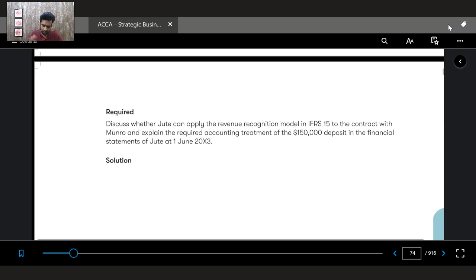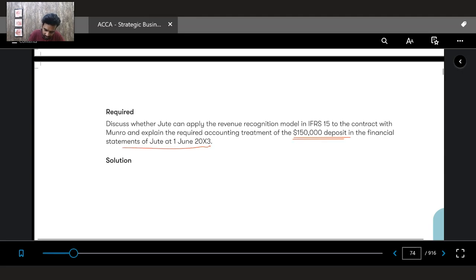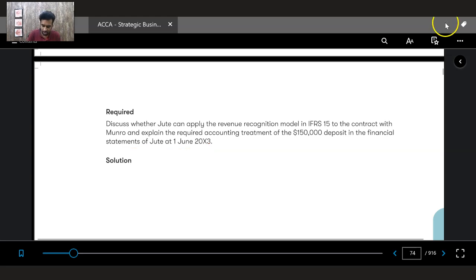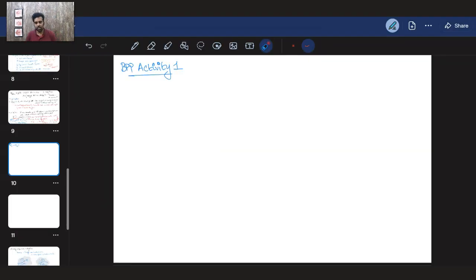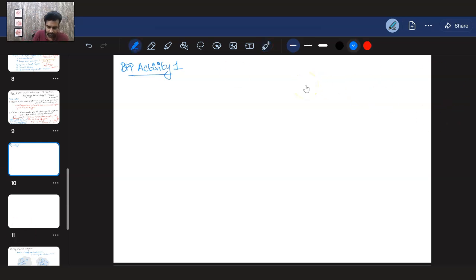So we are getting a picture of Munro's financial condition: a profitable business that is declining, already burdened with high liabilities, and now starting a new venture in an unfamiliar industry with additional loans. The question is whether Jute can apply the IFRS 15 revenue recognition model to this contract, and what the accounting treatment of the $150,000 deposit should be in Jute's financial statements at 1st June 20X3.